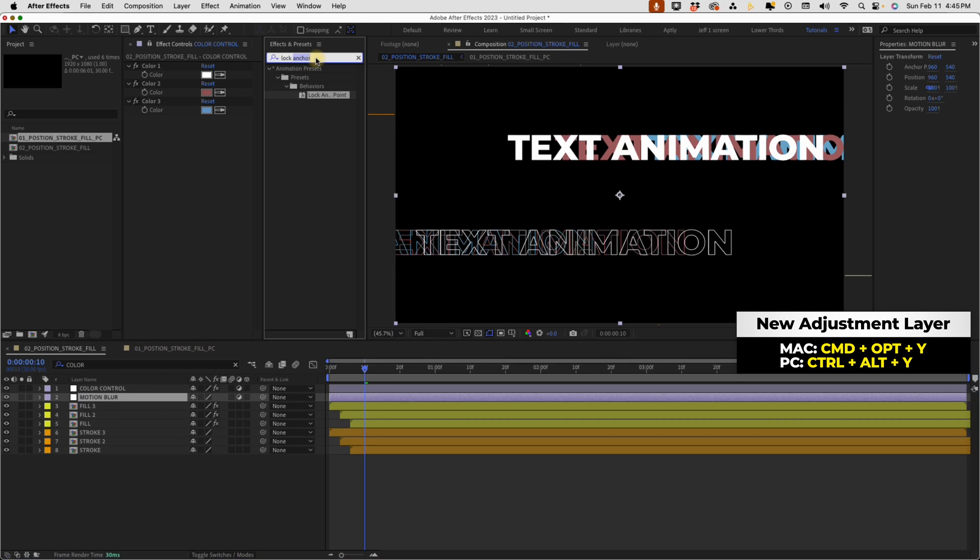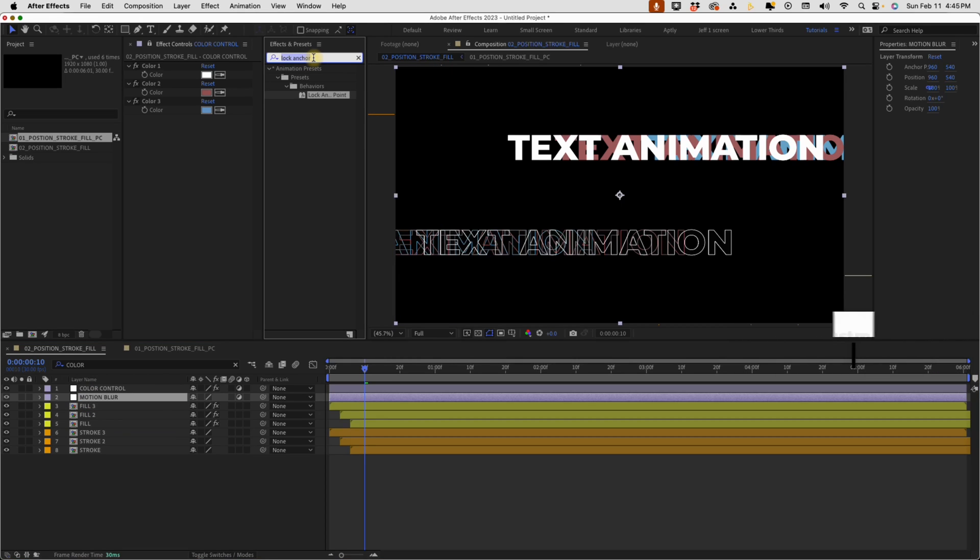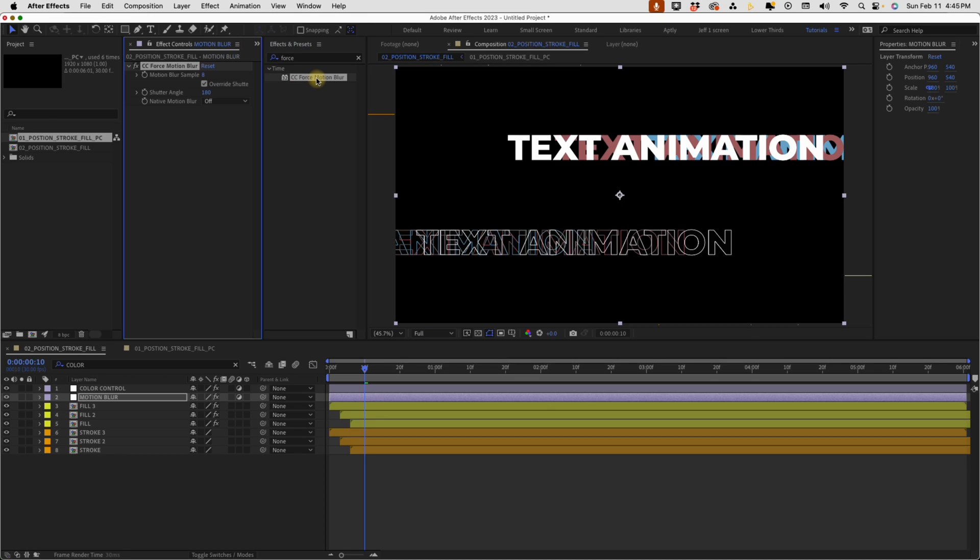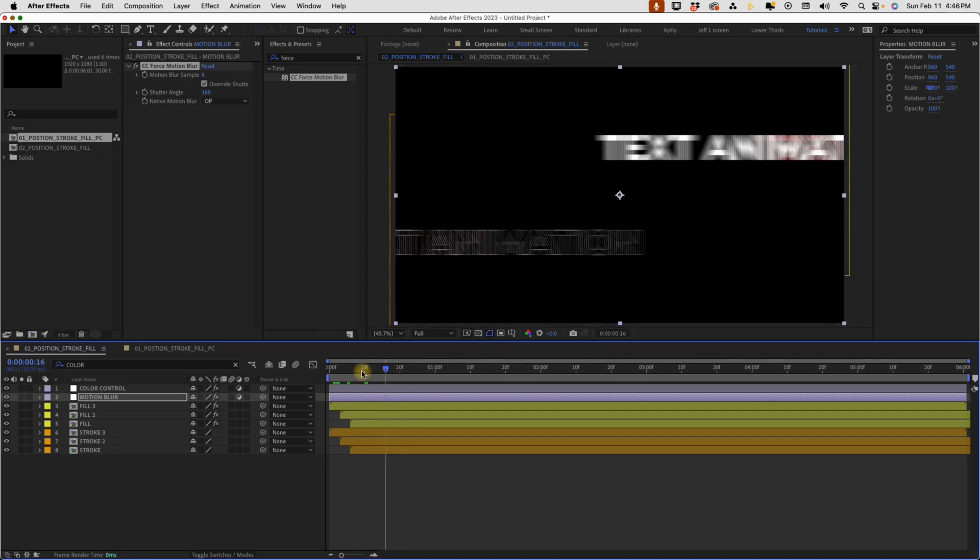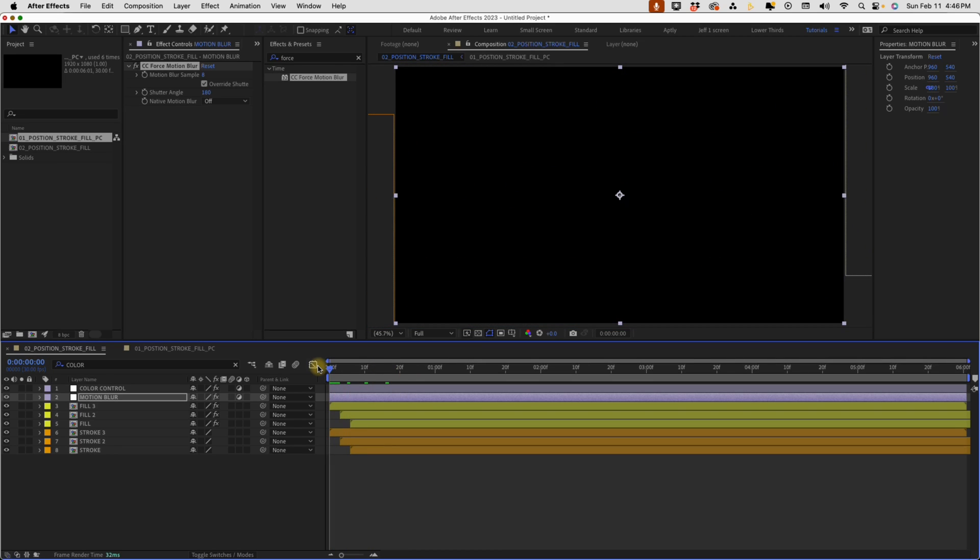Go to our effects and presets and type in force. The only thing that will pop up is this force motion blur. I'm going to double click on that. And now we have motion blur on these layers, but we don't get that weird deforming on that stroke layer. Now, the only thing about using force motion blur is it is kind of heavy and it's going to slow down your animation a little bit.